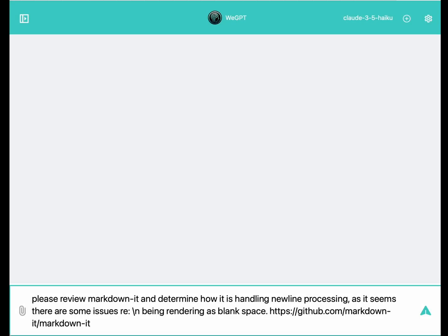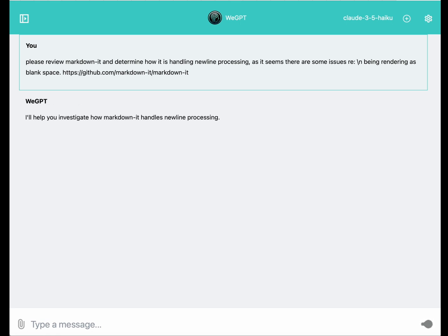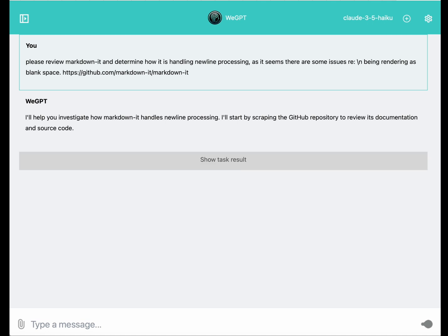Now, using tool calls during the chain of thought reasoning steps of an agentic AI's workflow is something that WeGPT has been researching for a long time now. Let's take a look at what that looks like in WeGPT.